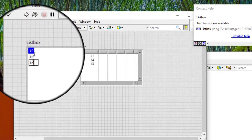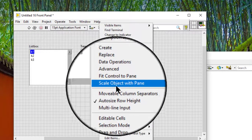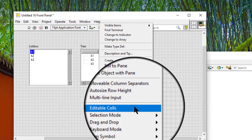Follow these steps to edit cells in a list box or tree control at runtime. Right-click the list box or tree control and select editable cells from the shortcut menu to allow users to edit cells at runtime.